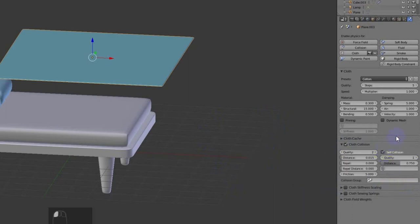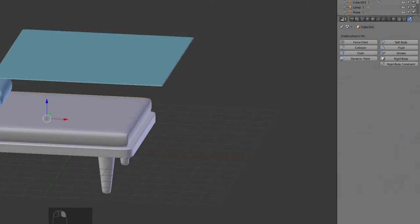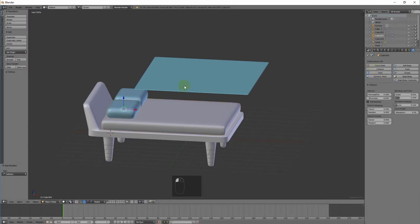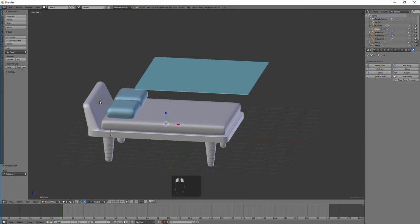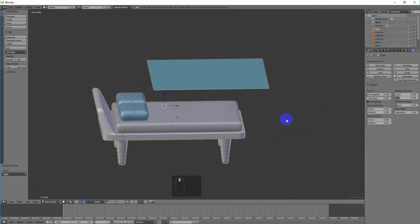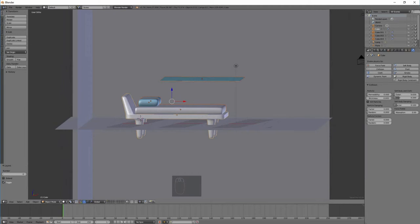Check the Self-Collision checkbox so that the cloth does not pass through itself. Then click on the Physics properties and click on Collision to set up the collision object. Before pressing play on the timeline, set the frame range for the scene.